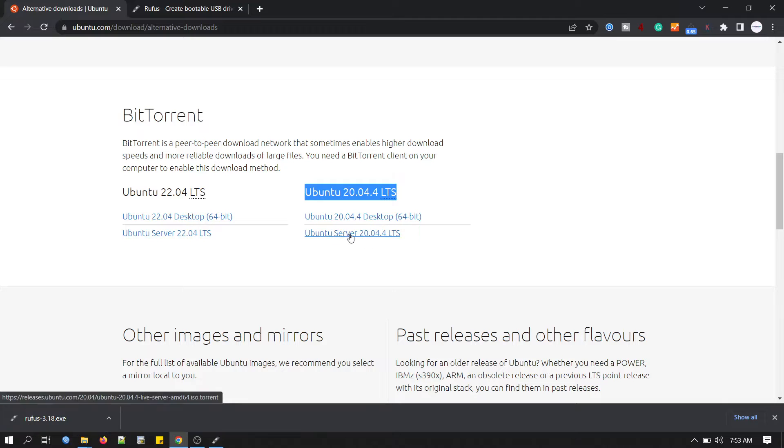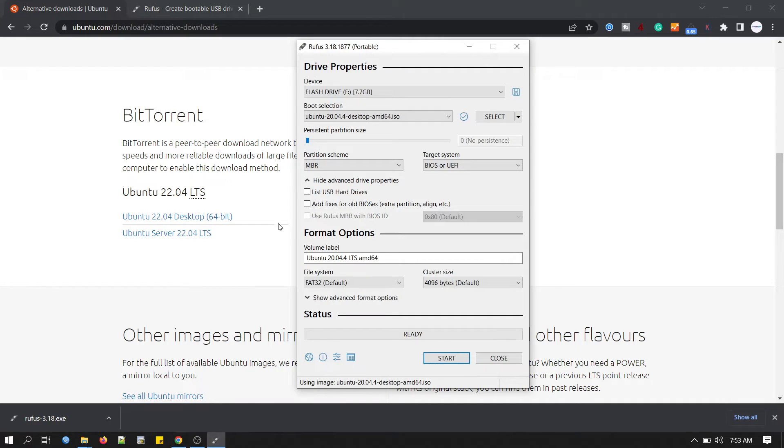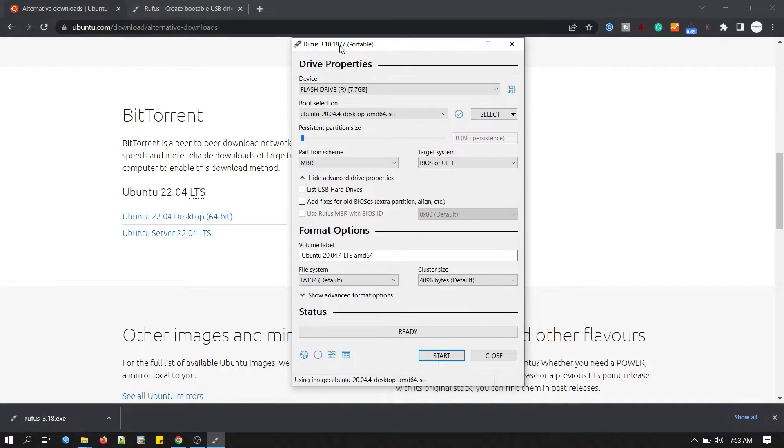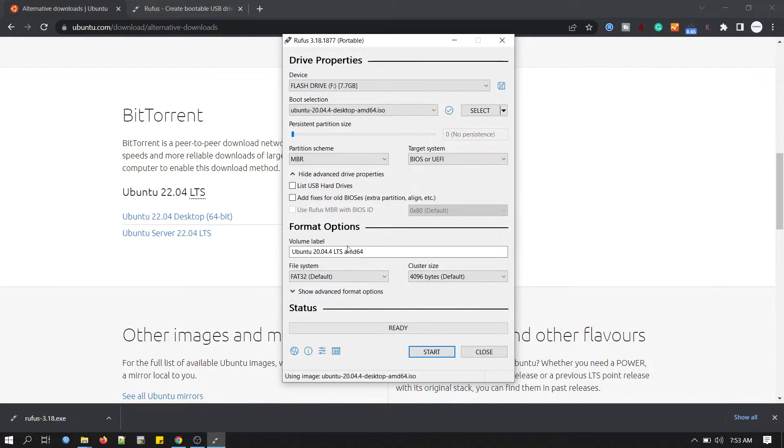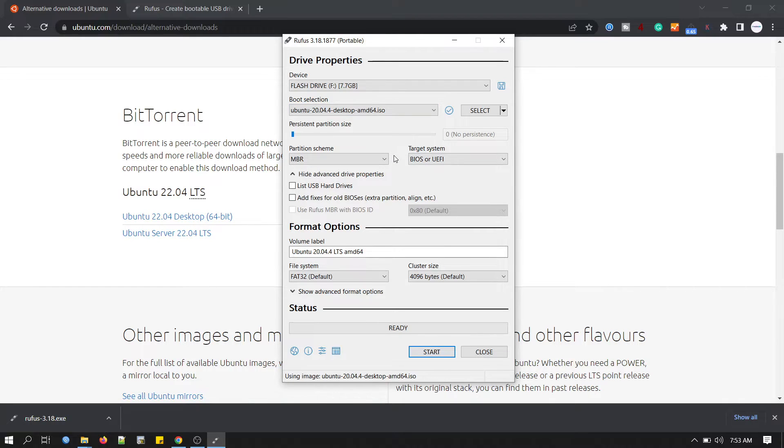If you need server version then you have to download this. You have to click this one. Okay, back to my Rufus. You can see the volume label is updated. And now you have to leave all other parameters with the default values. No need to do anything.